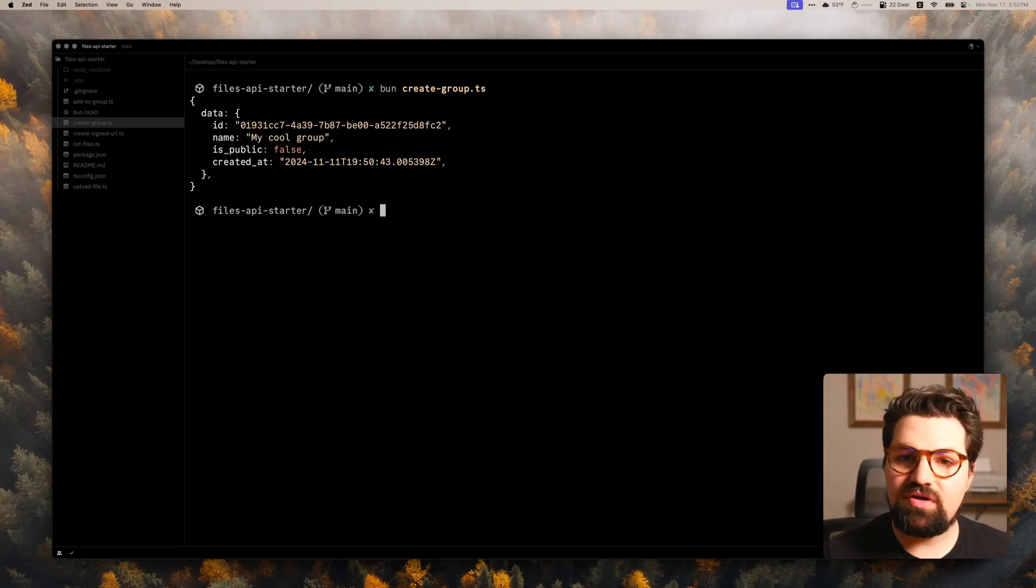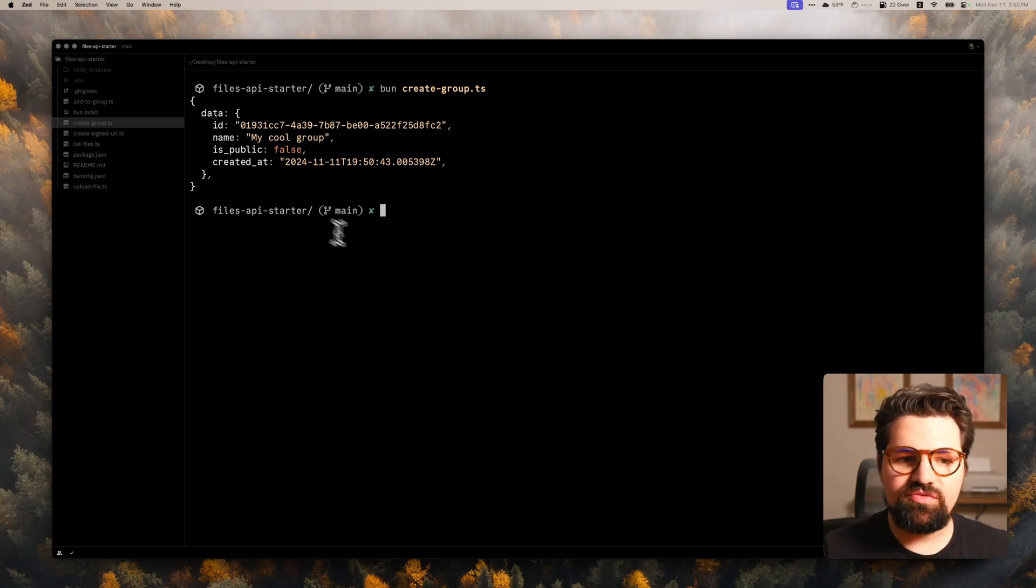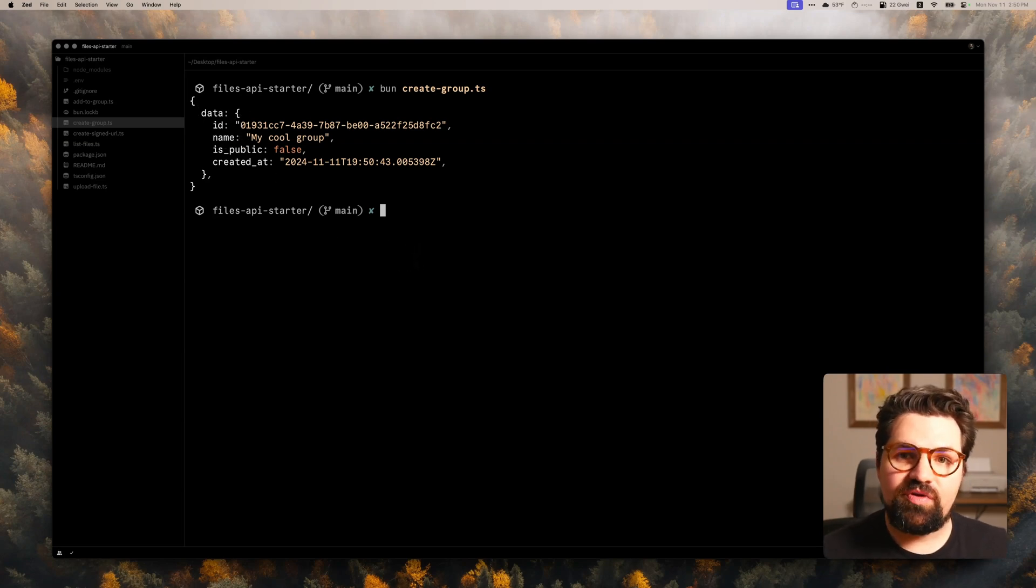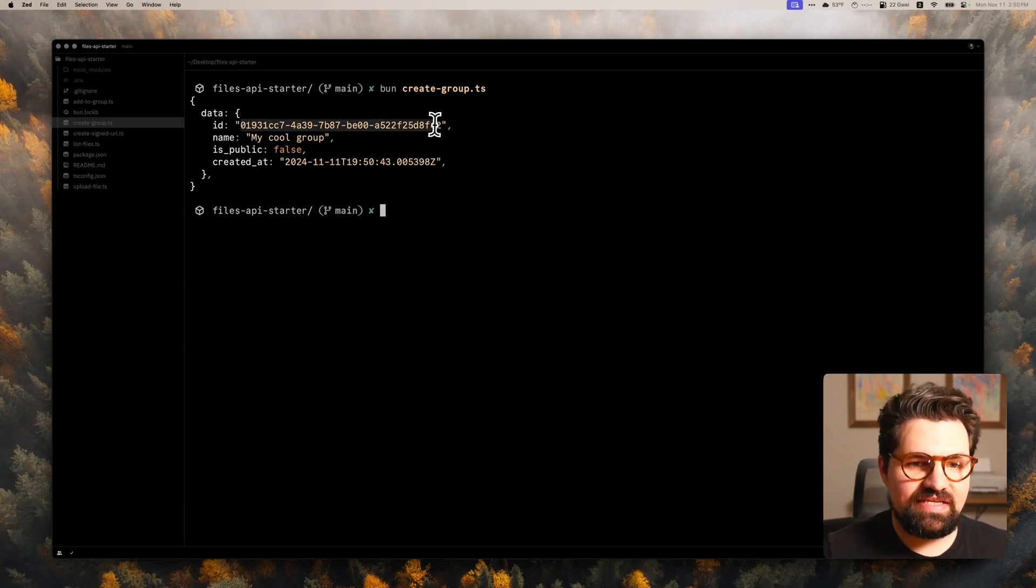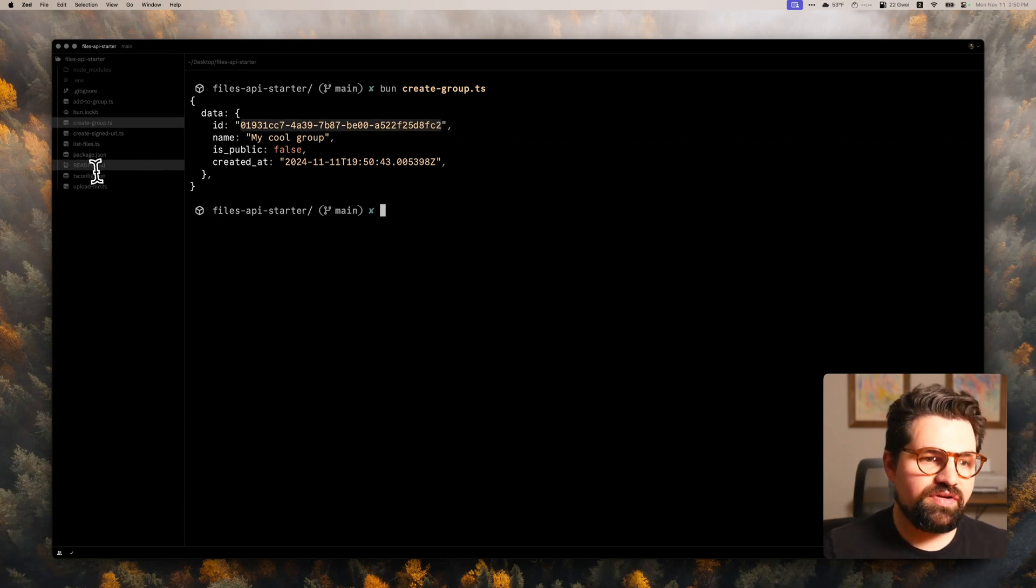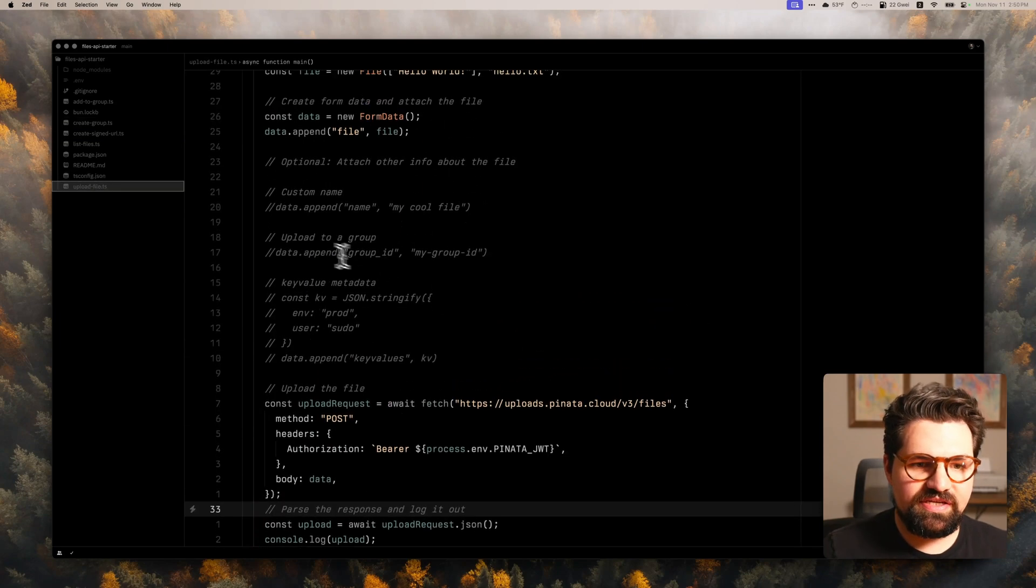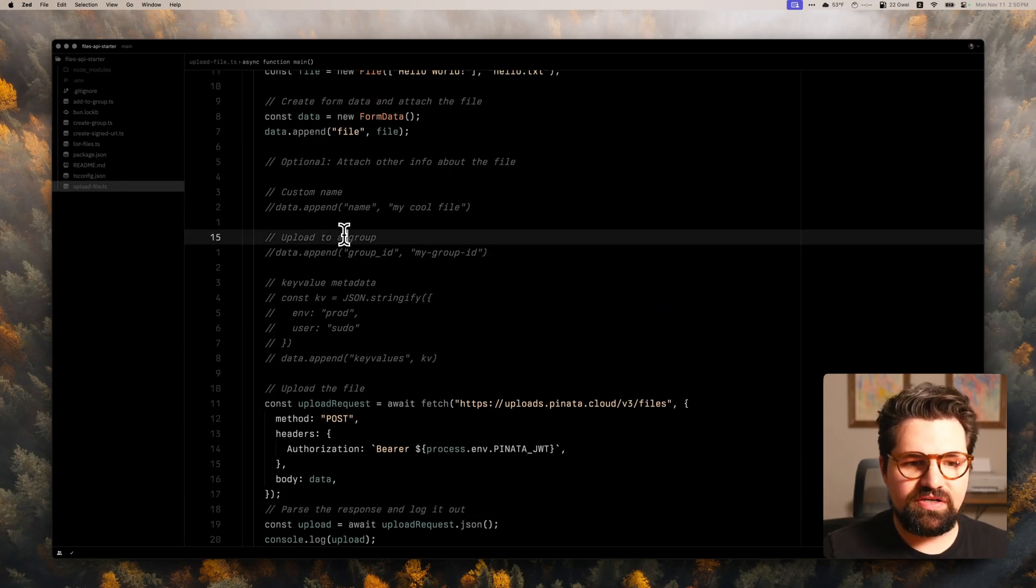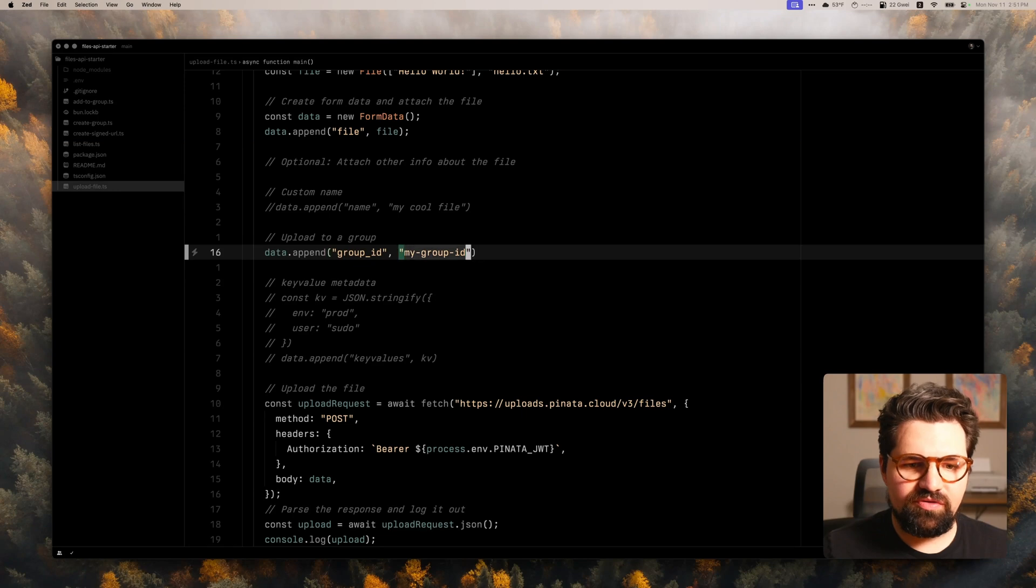Here we go. So we got the response back that our group has been created. We have the ID of the group. Now there's nothing in this group right now. So if we wanted to, we could copy this ID and we could include it in our upload file request here. So if we wanted to go to this right here to upload a group, we could put the group ID in here if we wanted to.